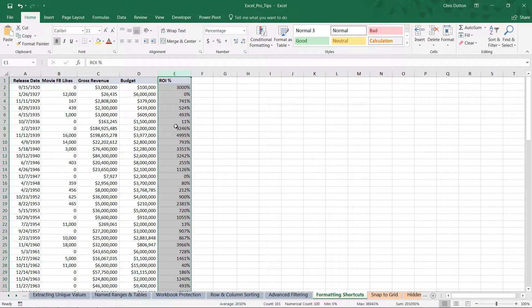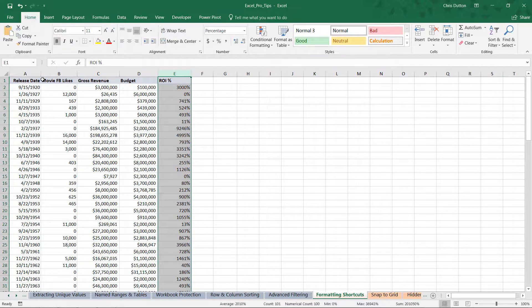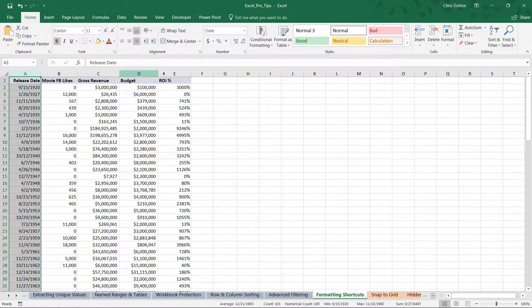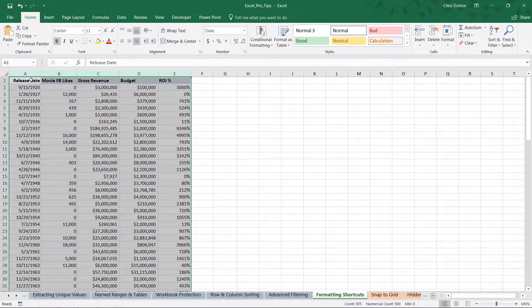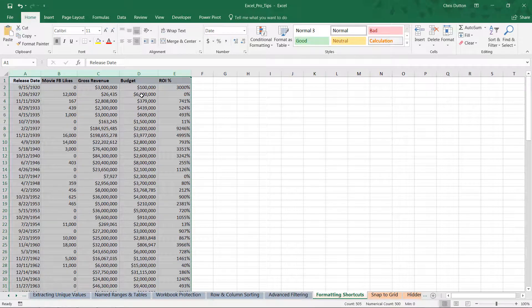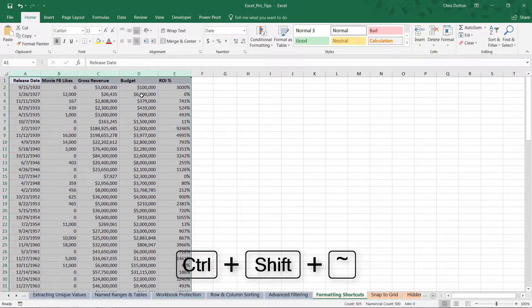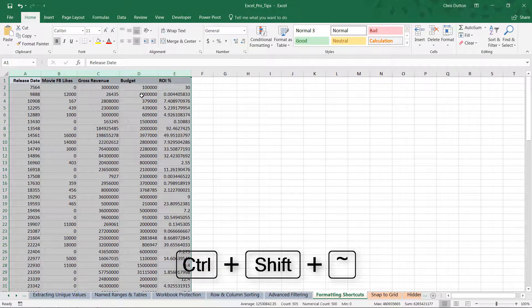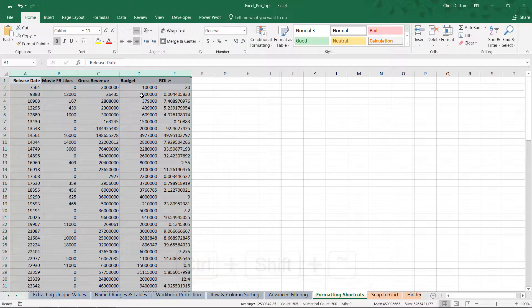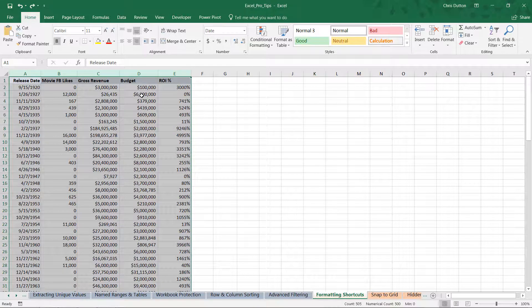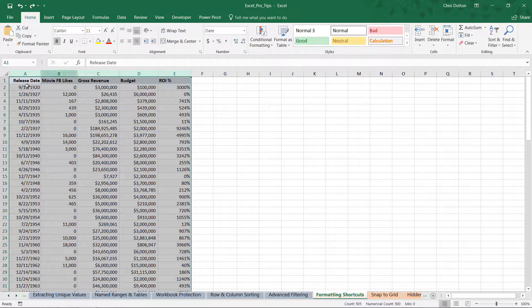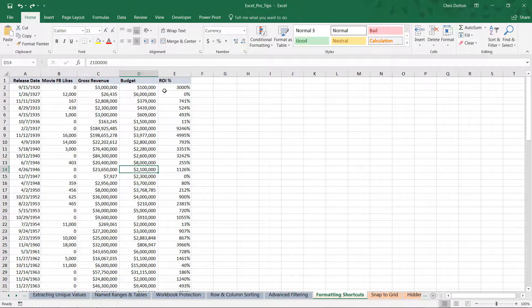Remember, if you want to revert these to a general unformatted style, select all of the data A through E and use the Control+Shift+tilde option to take us back to where we started. Or we could use Control+Z to undo that change, and there you go—we've got our proper formats.